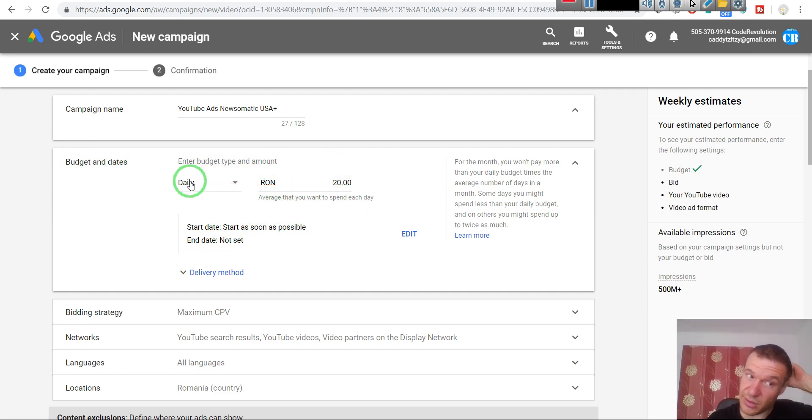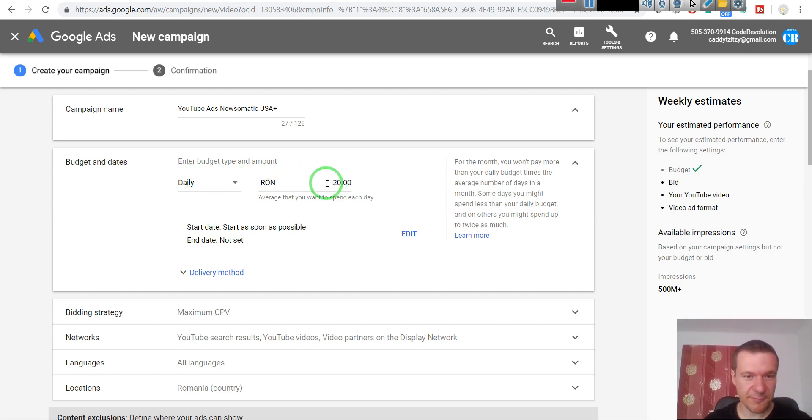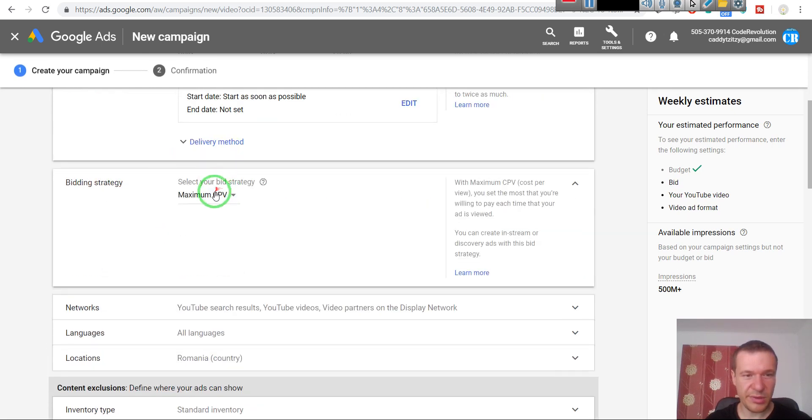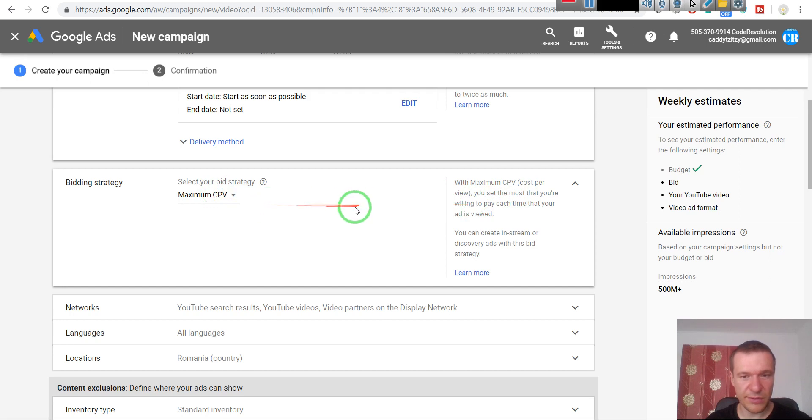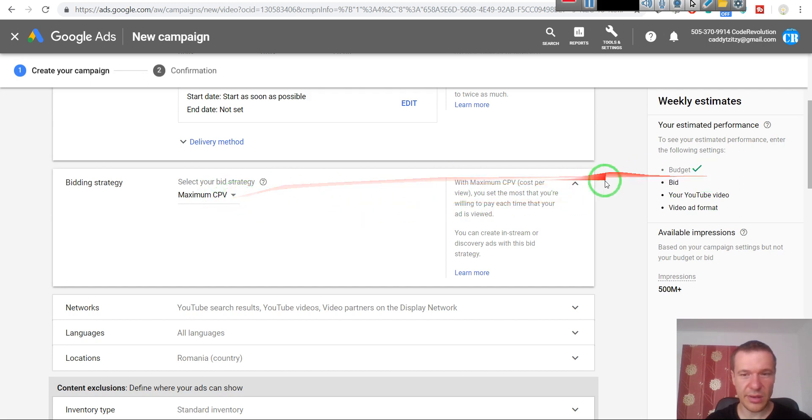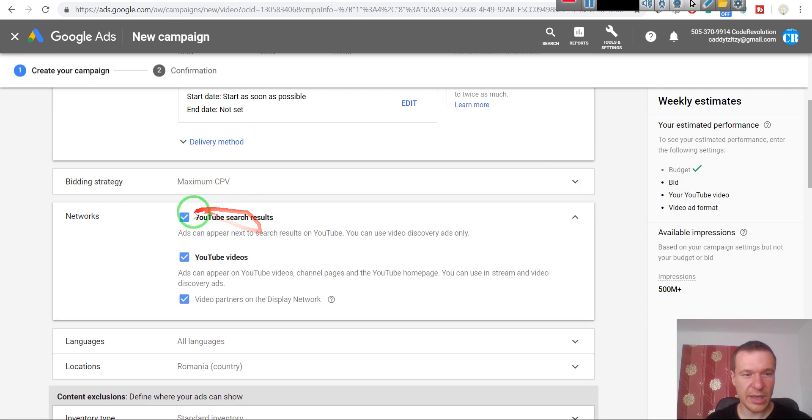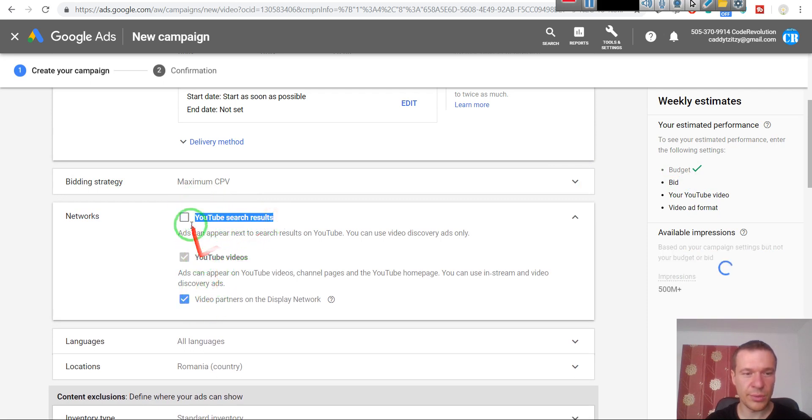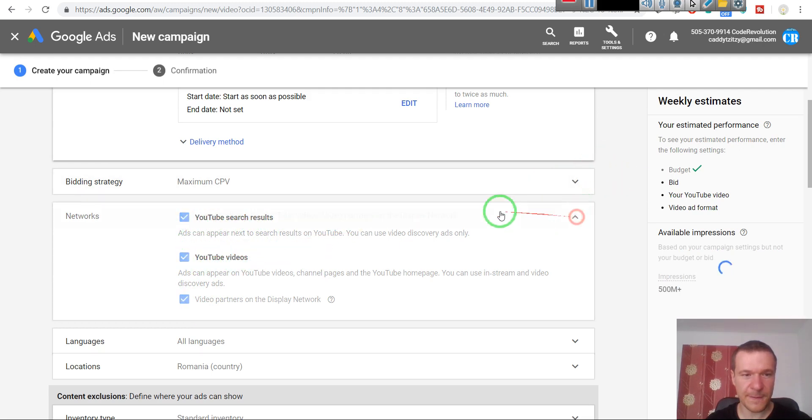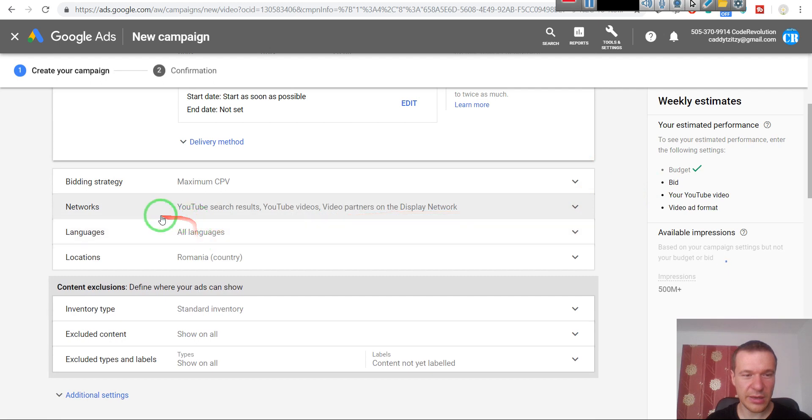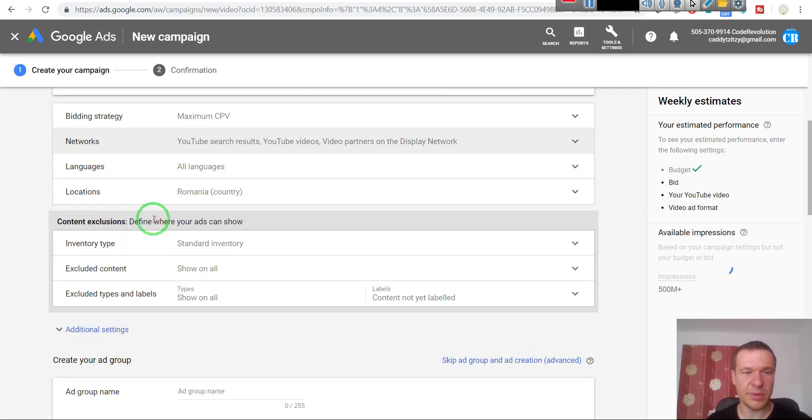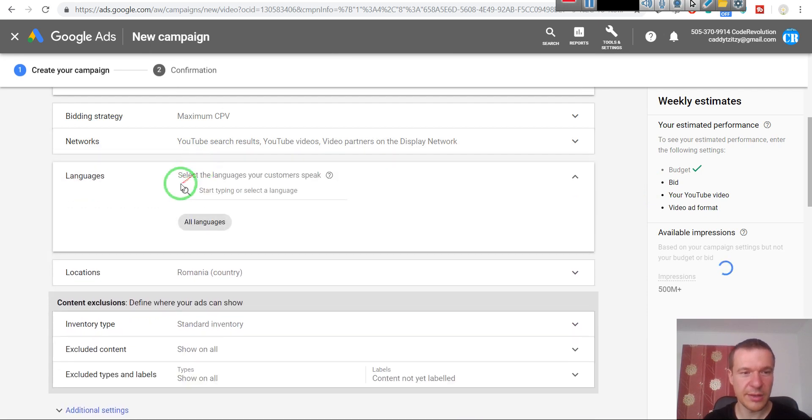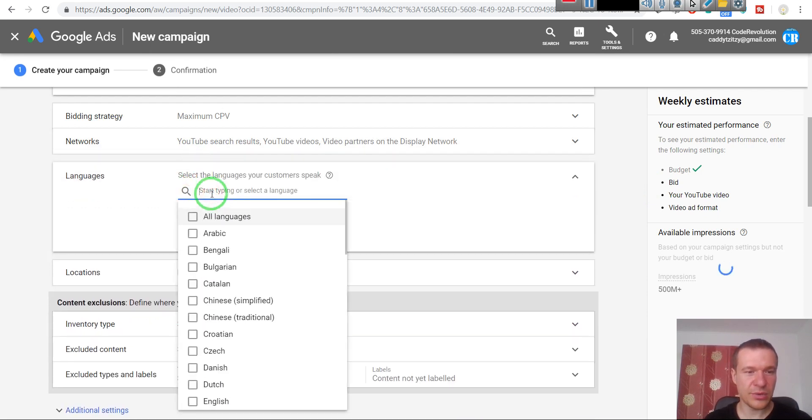Okay, so I want to spend in this campaign only maximum five dollars daily. But we will see that I will create multiple campaigns here and I will not spend only five dollars daily but more. Maximum CPV - this is cost per view. This is the strategy I like to use. I would also like to allow YouTube to show wherever they wish - YouTube search results and YouTube videos. I like to allow them to show my ads wherever they like.